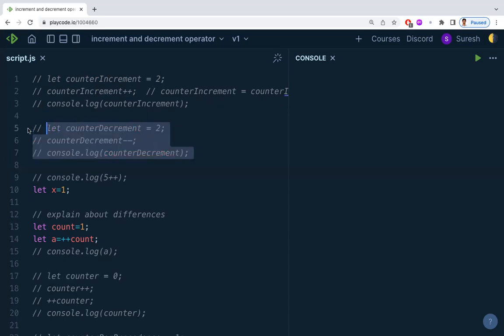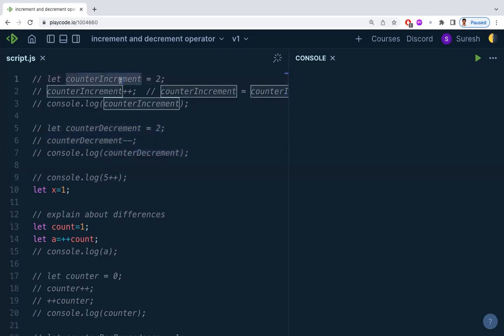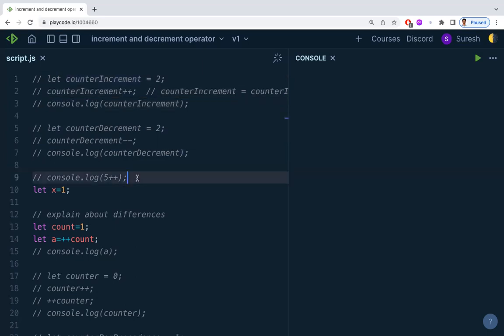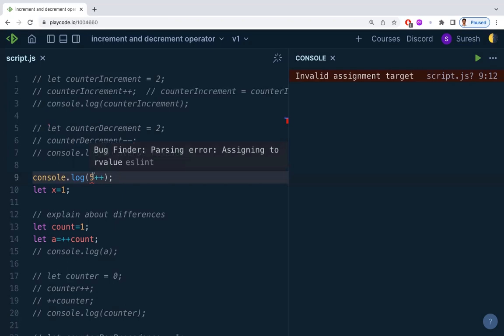Now, increment and decrement operators should be applied on variables, not on values. For example, if you try to apply it on the literal value 5, you'll get an error, because 5 is not a variable — it is a value. You can only use increment or decrement on variables, not on literal values.